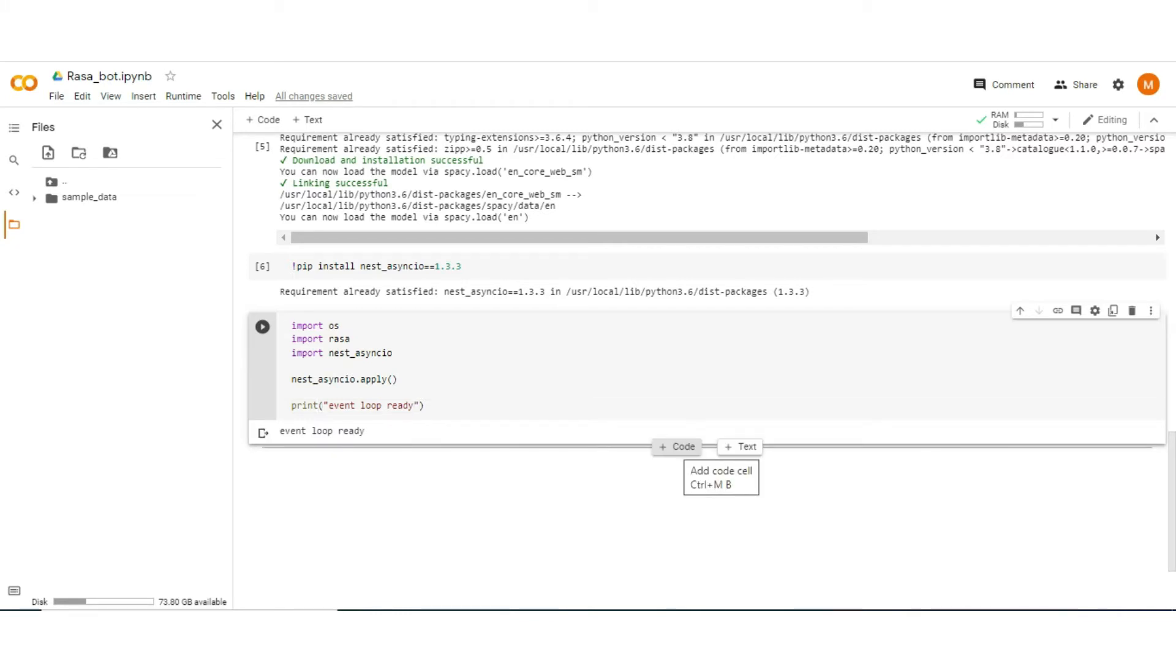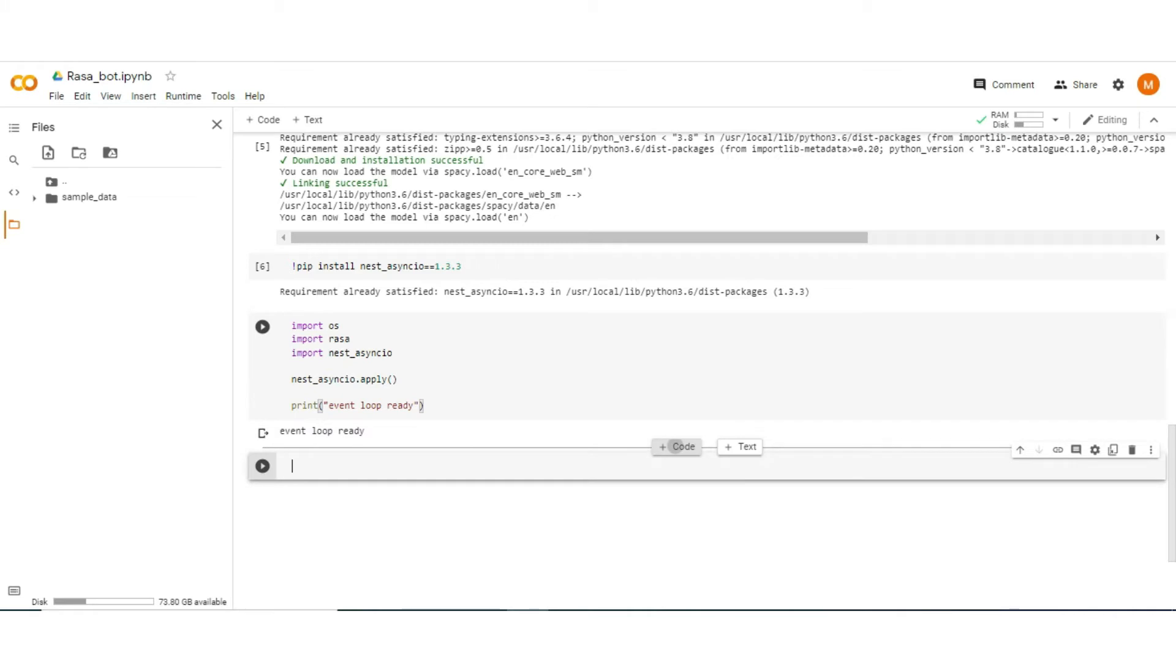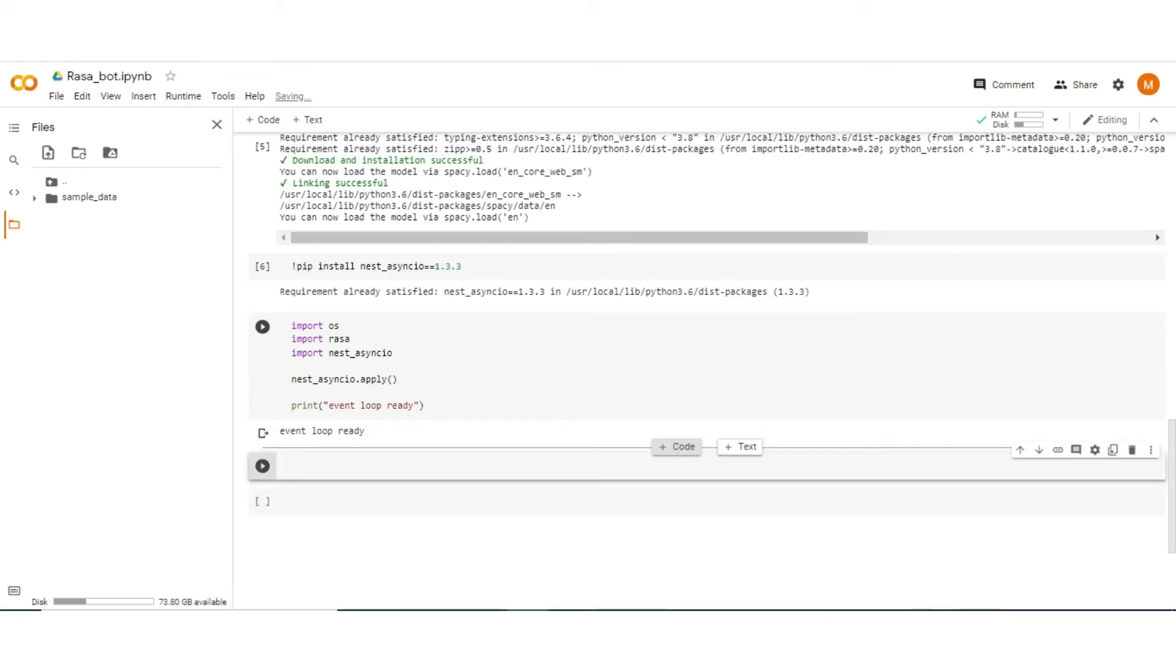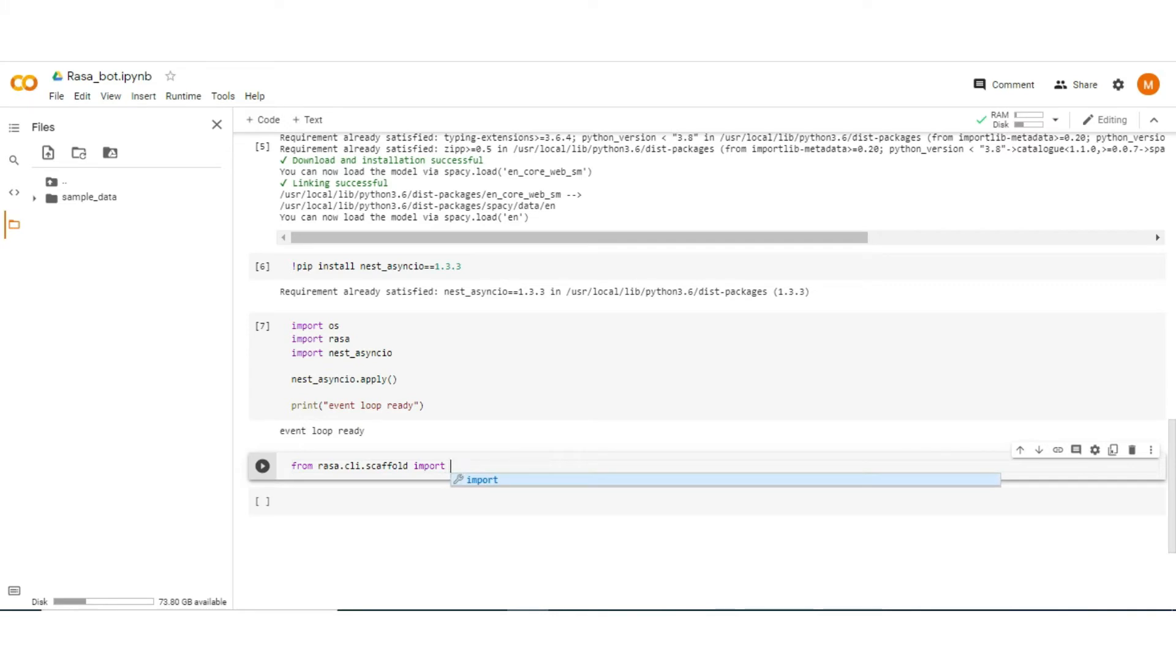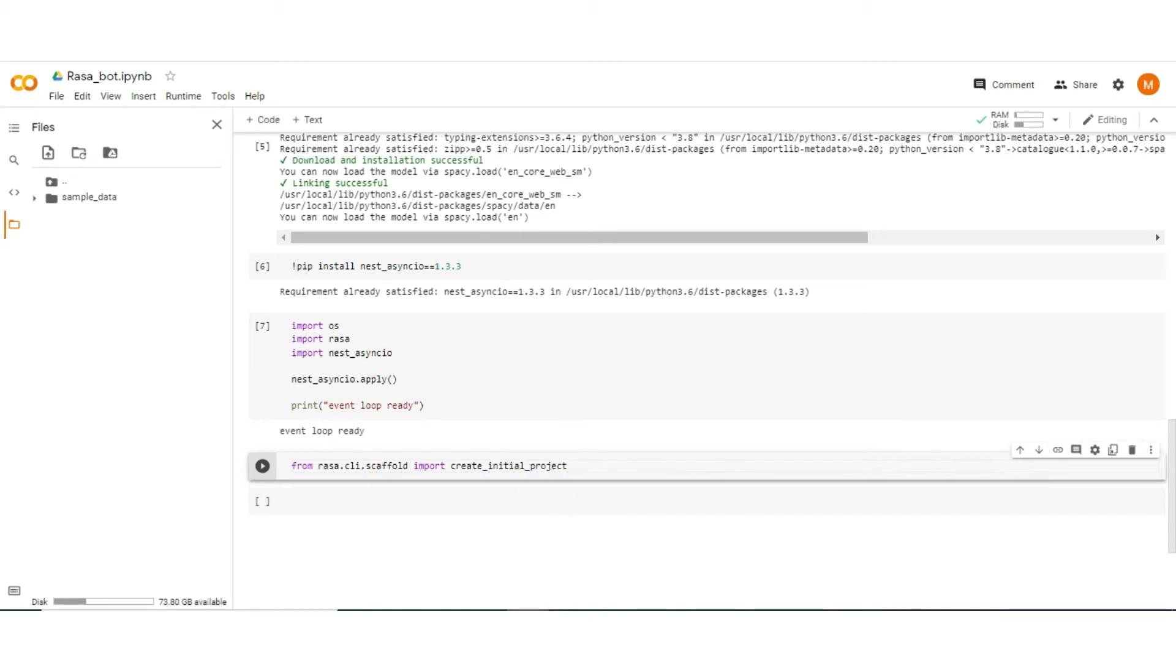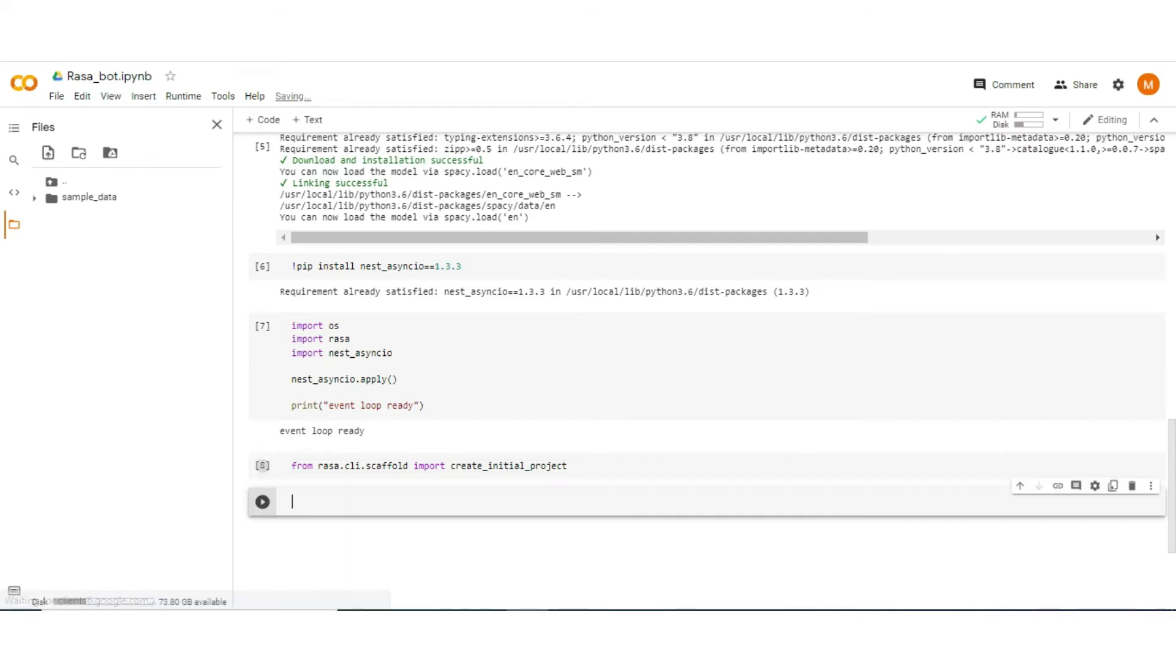As we don't have any initial project yet, so we have to create the initial project first and then after we have to modify it according to our problem statement. So to create the initial project type from rasa.cli.scaffold import create_initial_project and execute it.